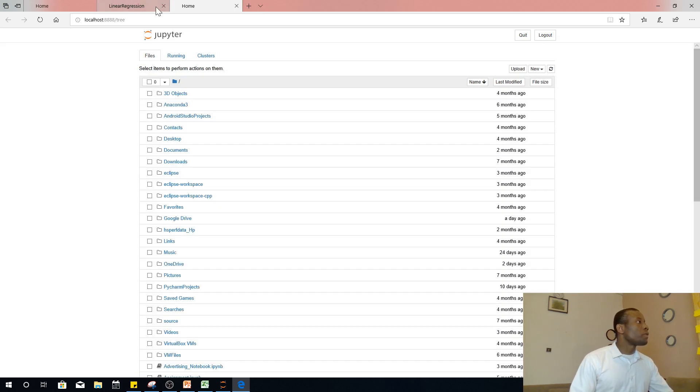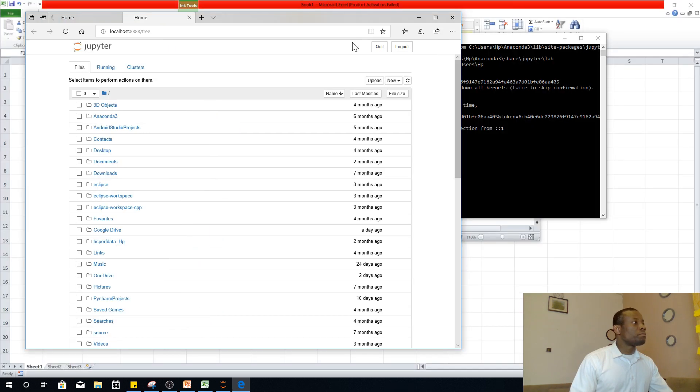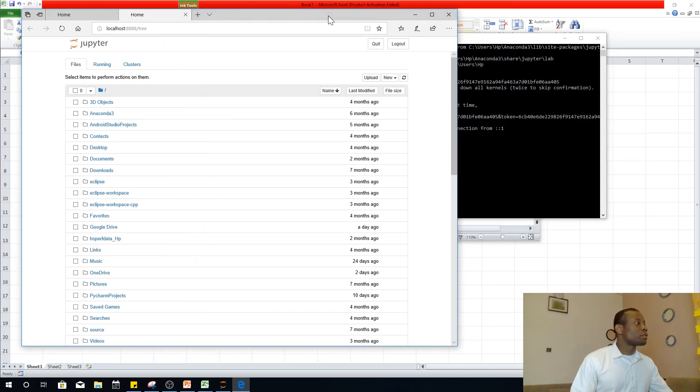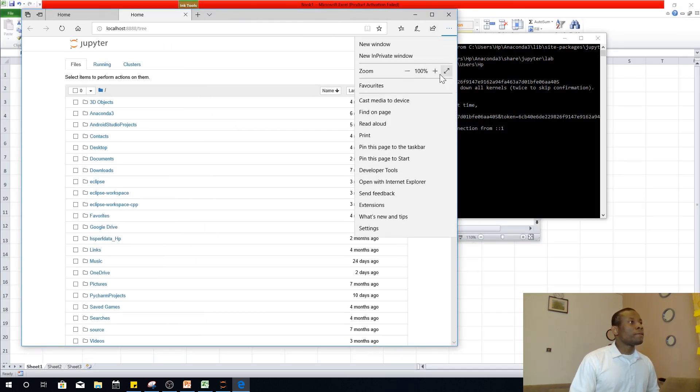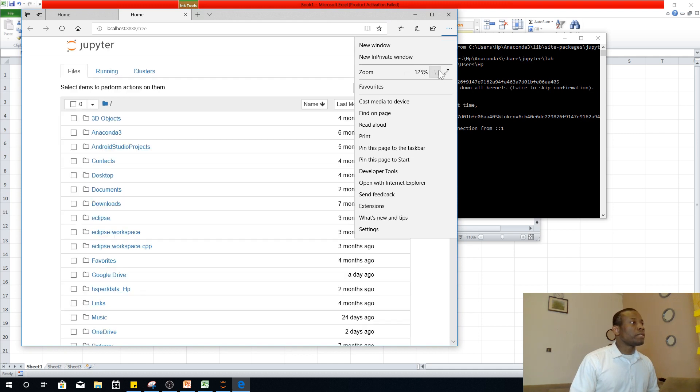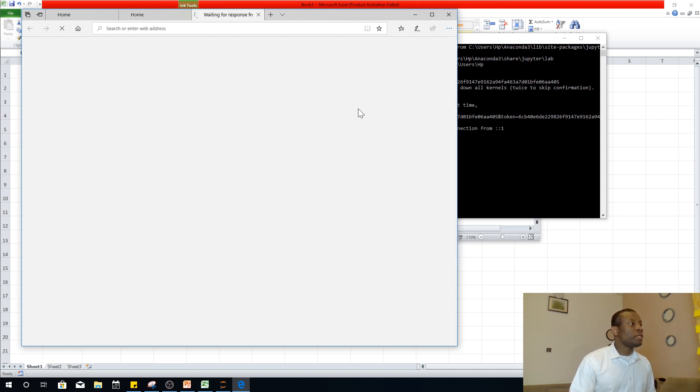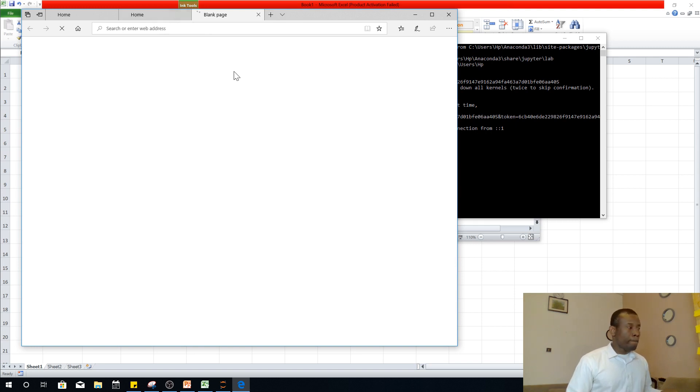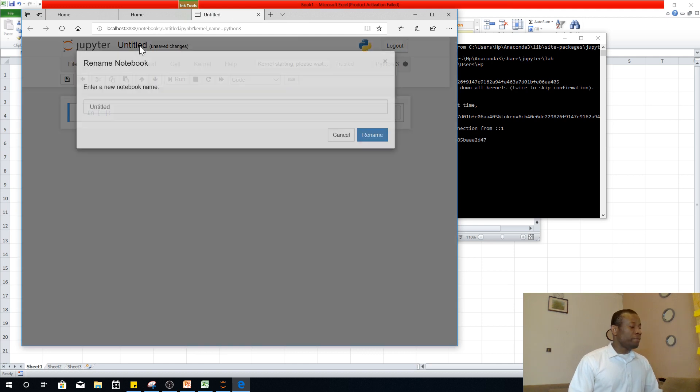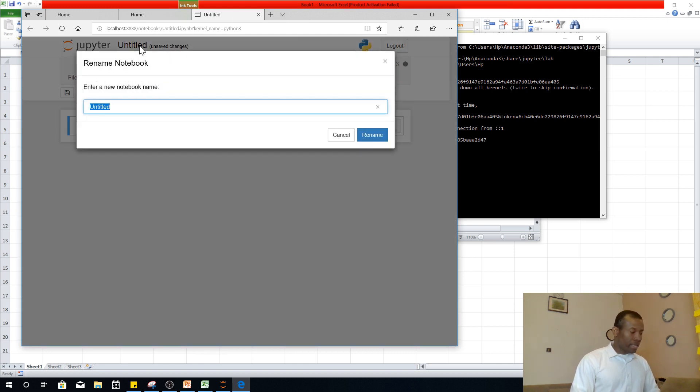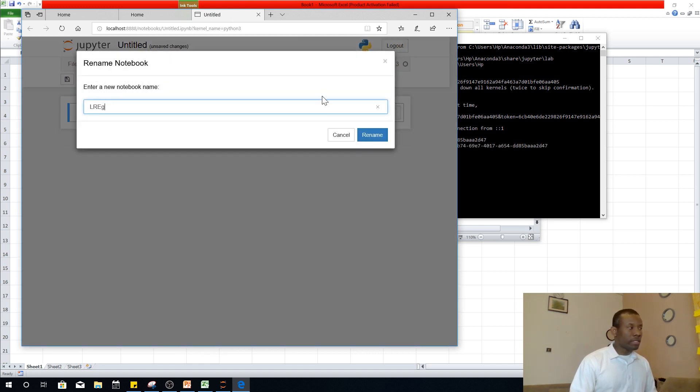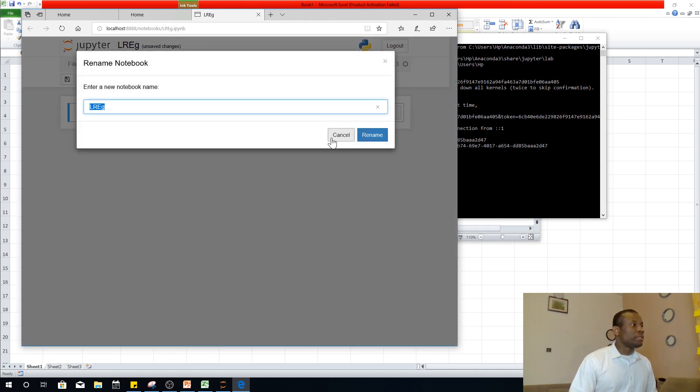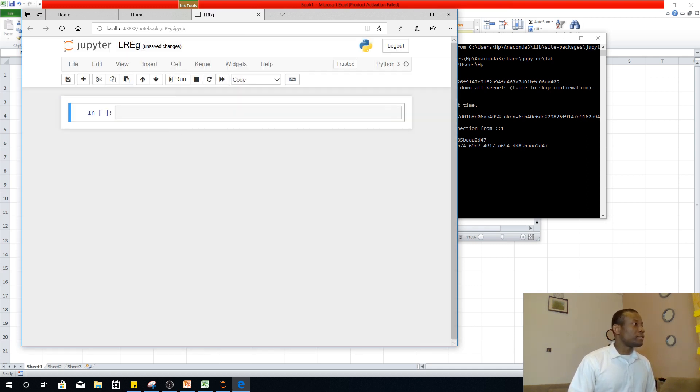So the first thing I'm going to do, I'd like to reduce the size of the screen. So let's see if I can increase this. So just go to new and just say Python 3. And then let's just name it LREG. Let's just call it LREG, I'll just call it anything. So when you click here, you can rename it just like I did just now.